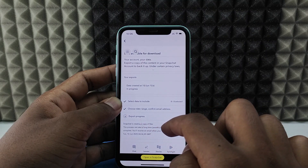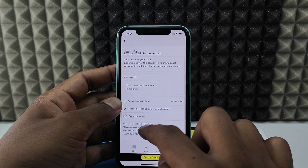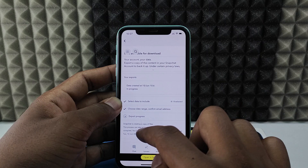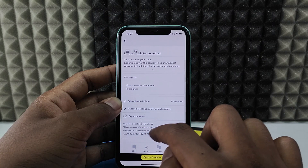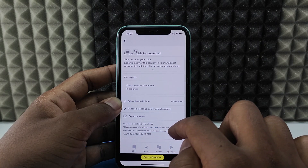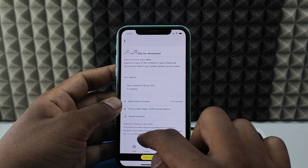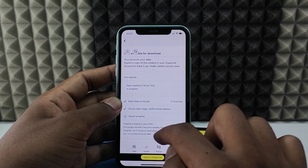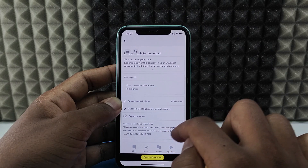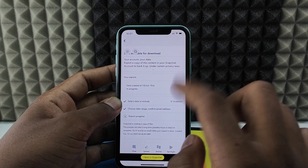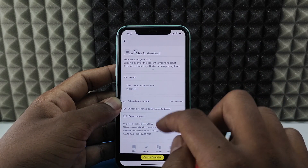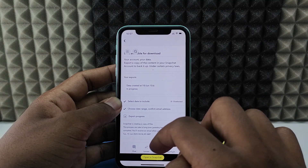Here you can see the export progress. Snapchat is creating a copy of your file — this can take a long time, possibly hours or days to complete. You will receive an email when your export is done.